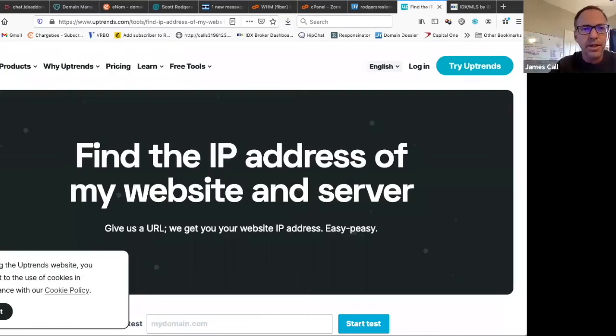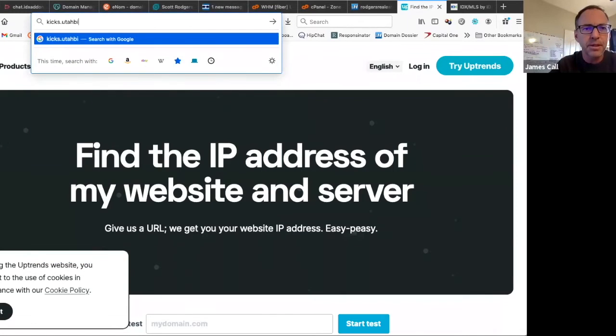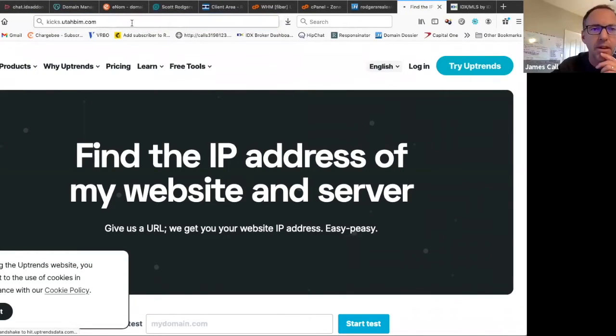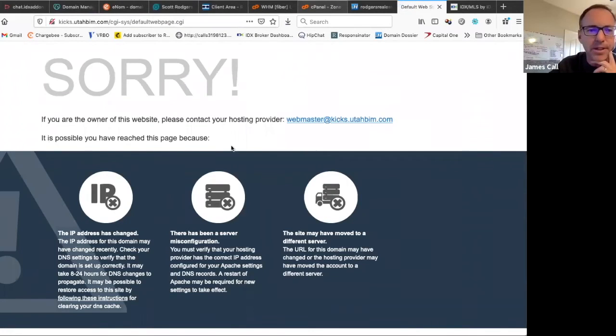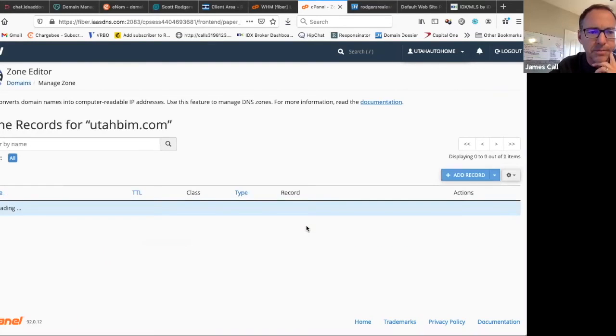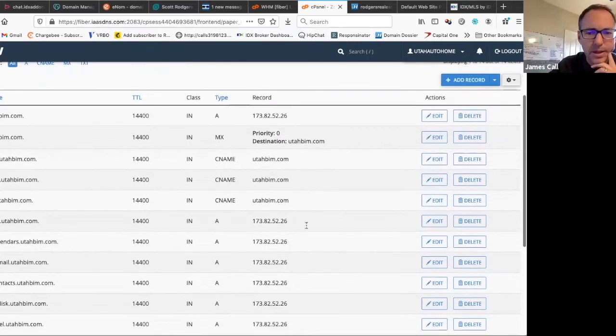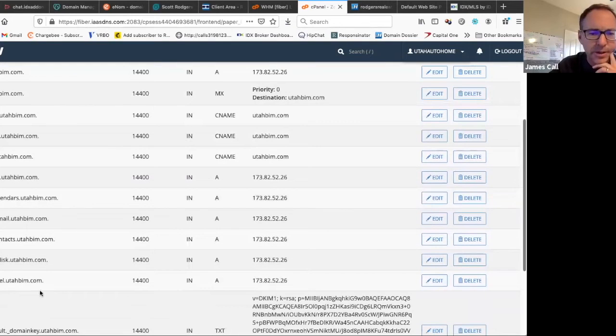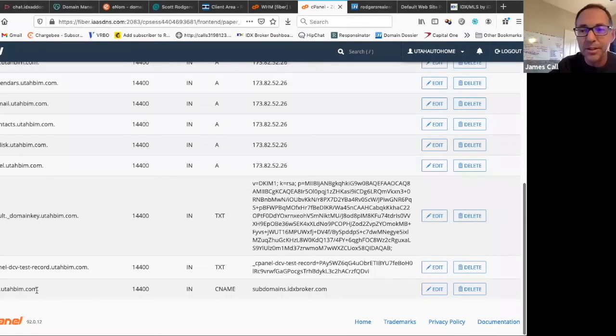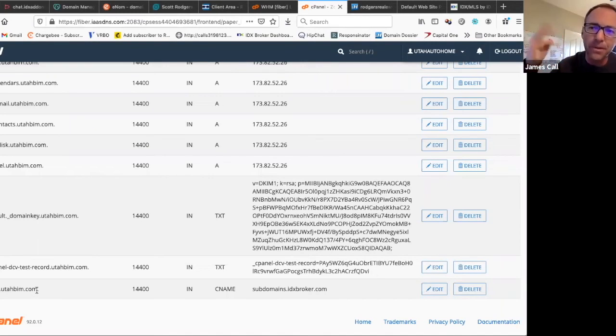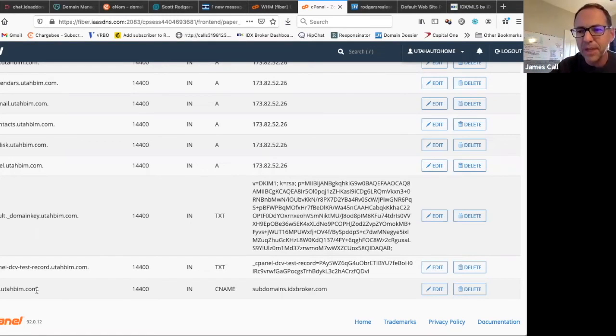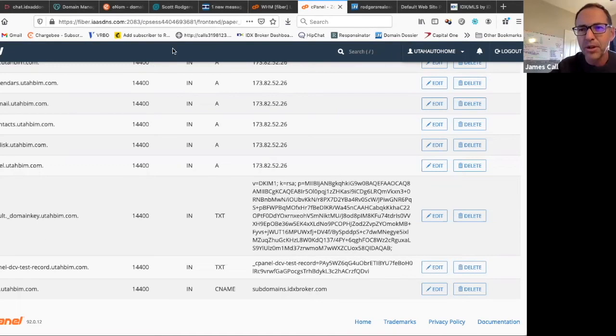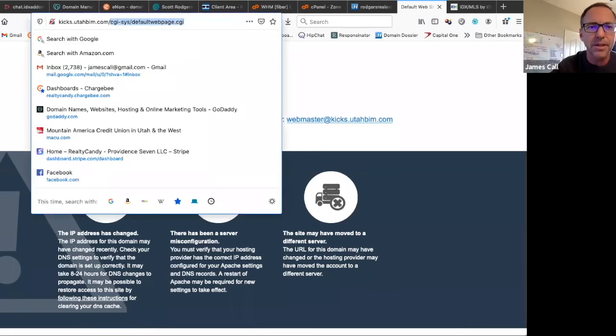So now we go to kicks.utahbim.com. Well, that one didn't work. I don't think it's updated yet. Did I type this thing right? And here it is down at the bottom. And like I say, sometimes it just takes a little minute. Now my computer has recorded, the browser's recorded, and probably my router has recorded that kicks.utahbim.com is bogus. And so it just may not work the rest of the time I try to set this up.